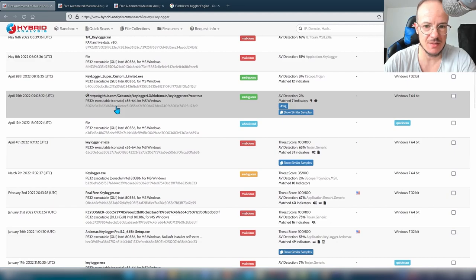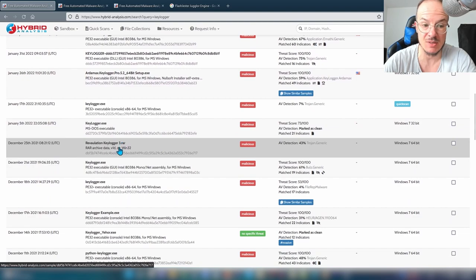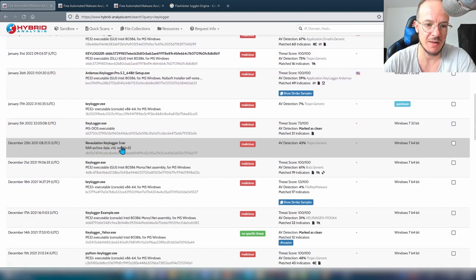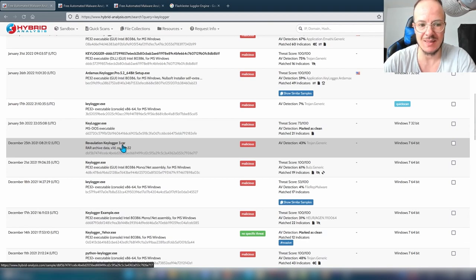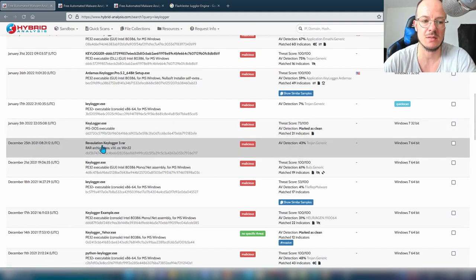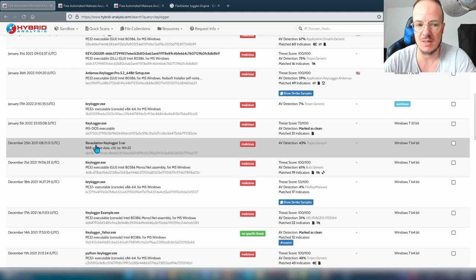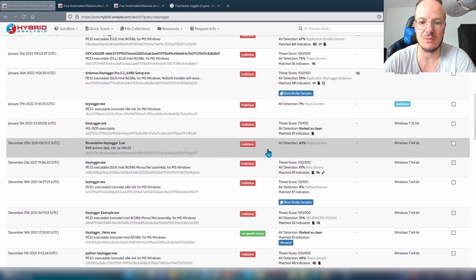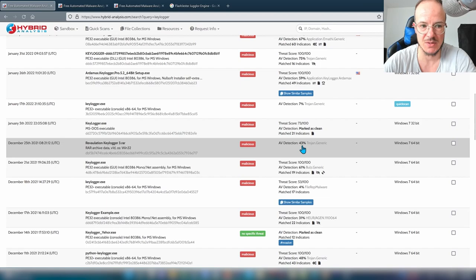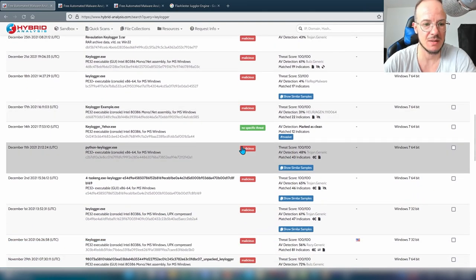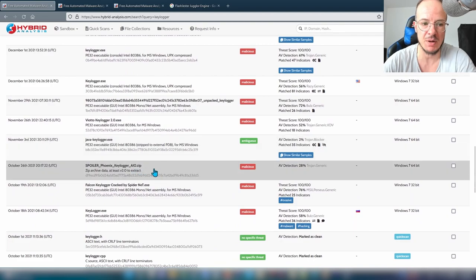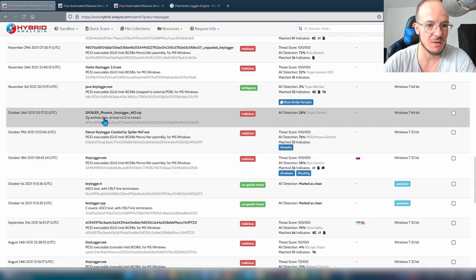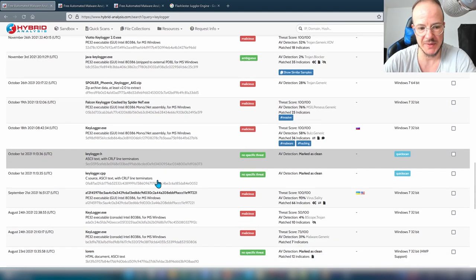There are already some results you could actually use, though some uploads are archives. An archive is not executable, so it doesn't make much sense to put something non-executable into a dynamic analysis environment. The only reason it flags as malicious is probably the AV detection rate, which is 43%. But there are some other gems — you can download them, including things like Phoenix Keylogger or Falcon Keylogger cracks, and analyze them.